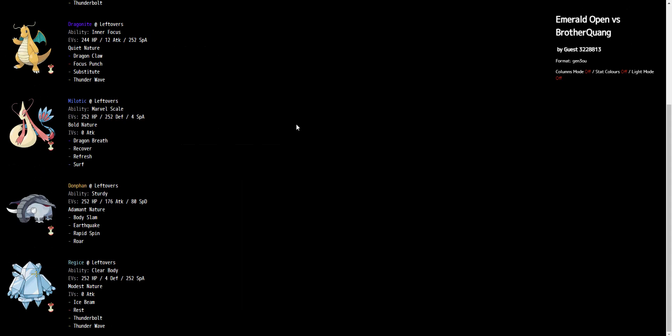And the Regice, which is one of the most straightforward pokes. We've used this spread or something very similar to it multiple times throughout the tour. Modest, max HP, max special attack. T-Wave is always good. Supports the team. We've got rest. We don't have Heal Bell in this particular game, but he really doesn't need it. He just walls everything on his own. Regice OP. And then bolt beam combo, one of which is stab. Regice has been all reliable throughout the tour.